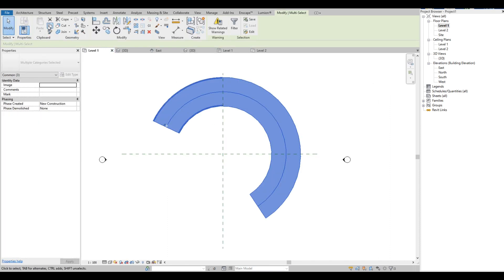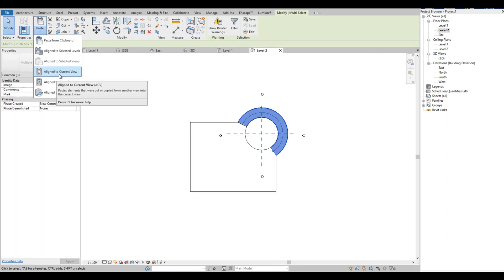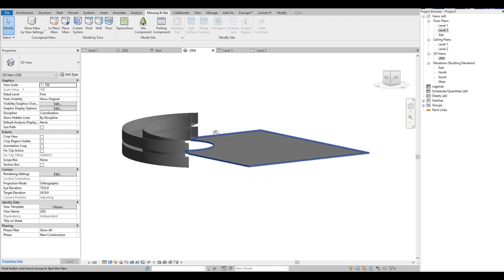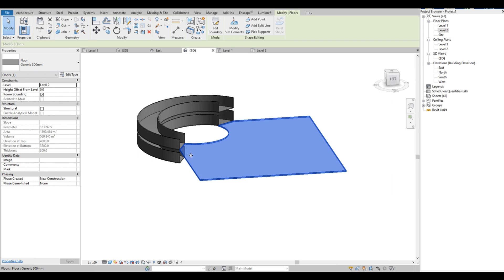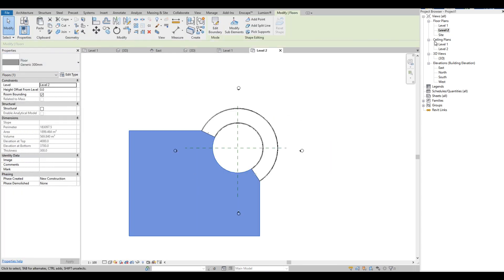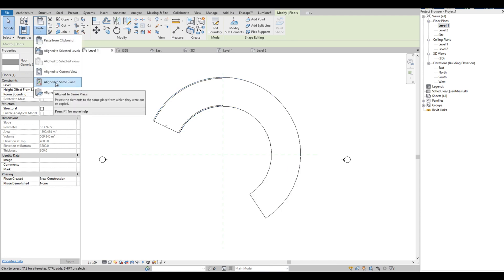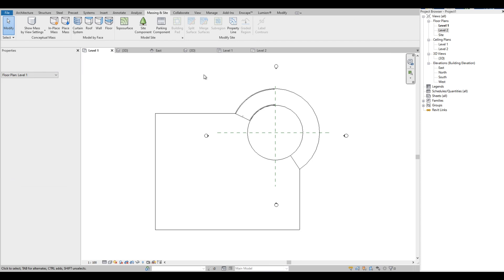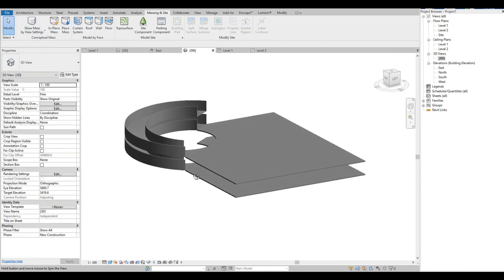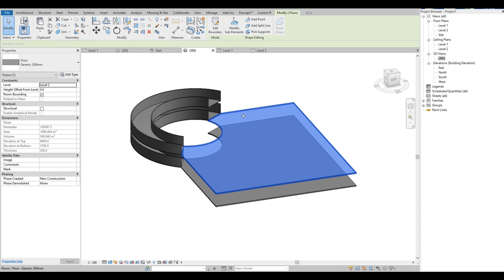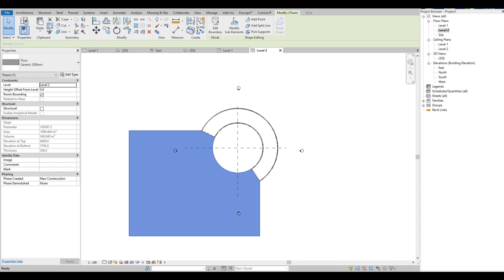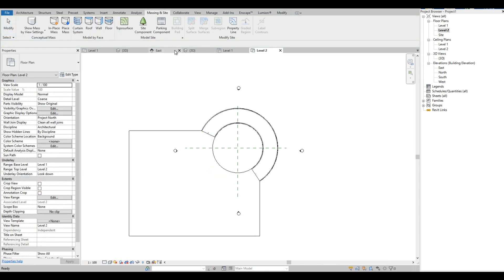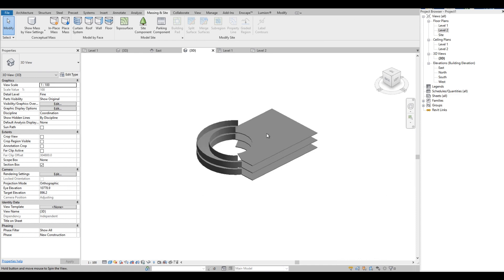Let's copy the ramp and the walls. Then go to Level 2 and paste, align to the current view. Let's copy the floor also. Let's copy one more floor. Okay, this is our basic ramp for a parking building.